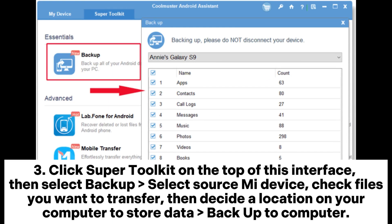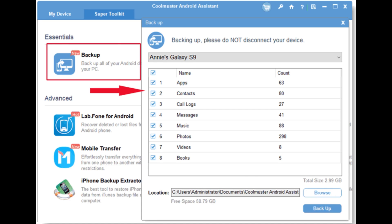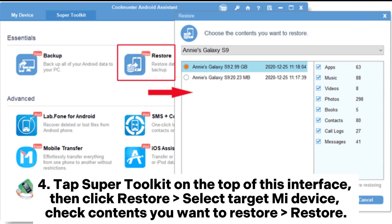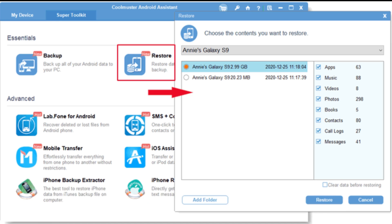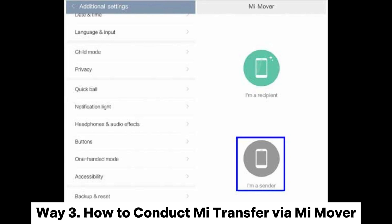Step three: click 'Super Toolkit' on the top of this interface, then select 'Backup'. Select the source Mi device, check the files you want to transfer, then decide a location on your computer to store the data backup. Step four: tap 'Super Toolkit' on the top of this interface, then click 'Restore'. Select the target Mi device, check the contents you want to restore, and restore. After a short time you will finish the Mi transfer to your new Mi device.